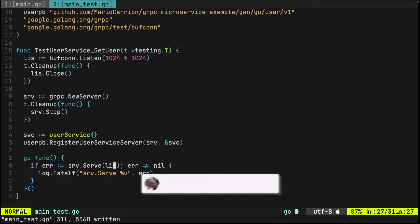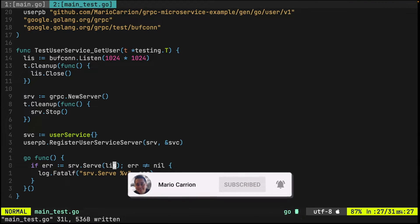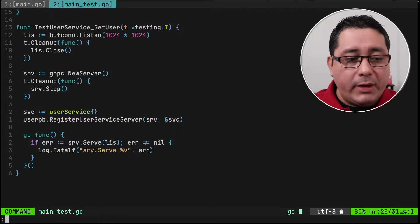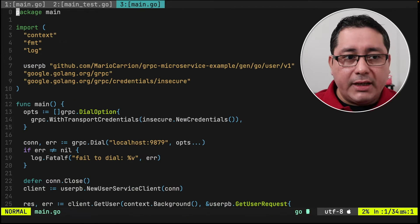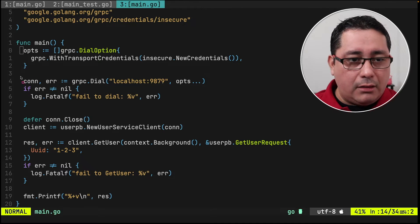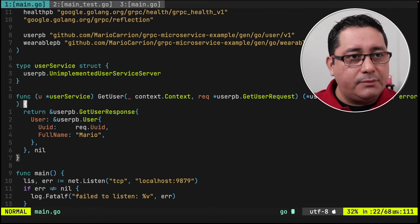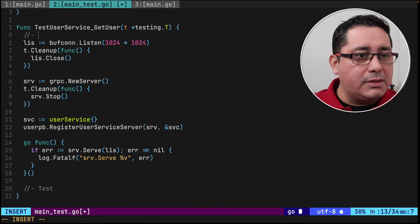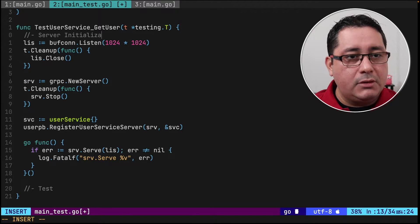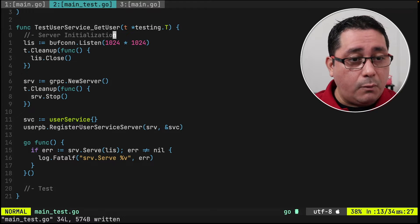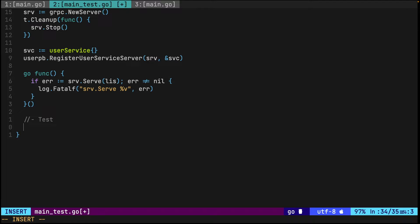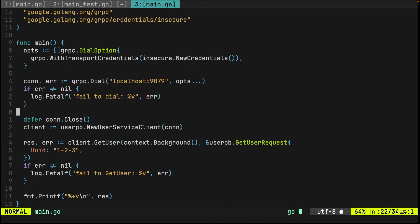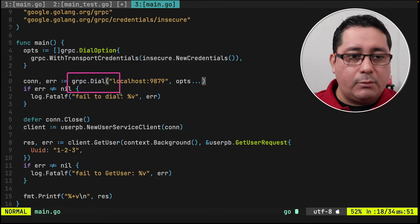So far we initialized the listener, initialized the server, linked the service to the server, and are now listening for connections. What comes next is the actual testing using the client API that was auto-generated. We're going to use grpc.DialContext — similar to Dial but with a context — because I want to add a context with a deadline that times out after a number of seconds, so the test doesn't block forever and explicitly indicates failure if it doesn't conclude in time.